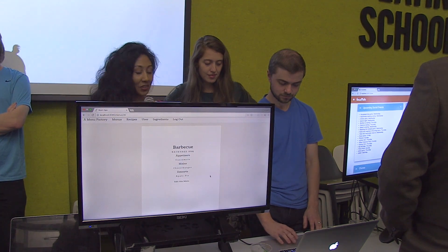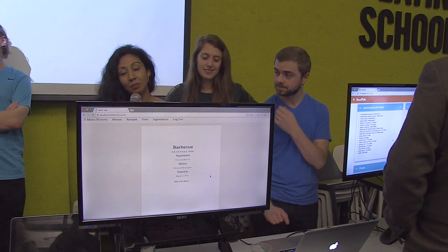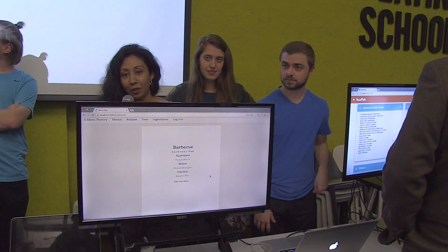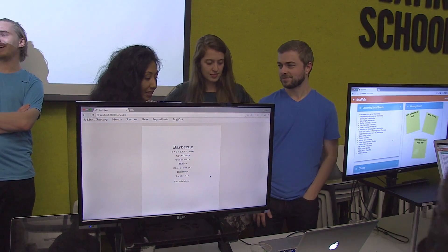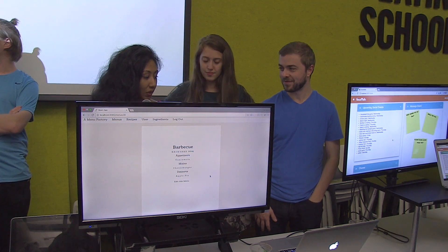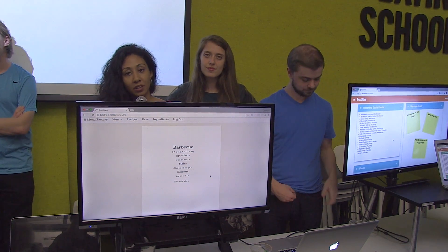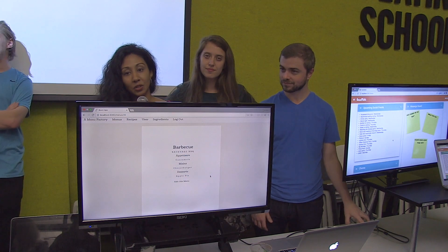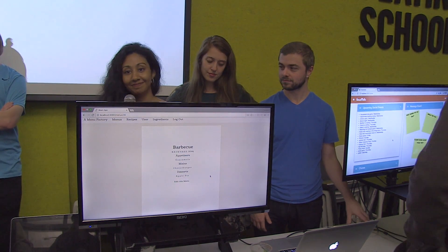There you go. So you can create menus and print them out for parties. Our app was built using Rails on the back end and React on the front end.